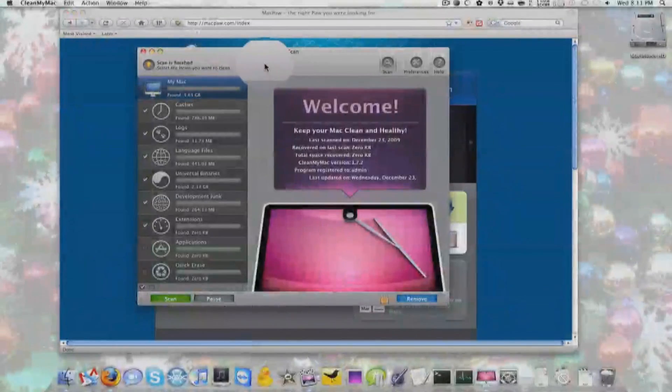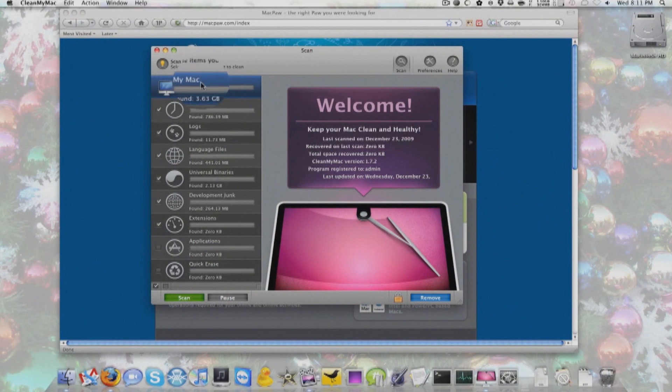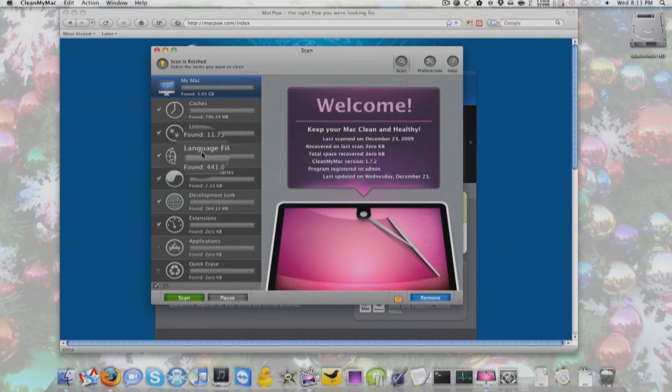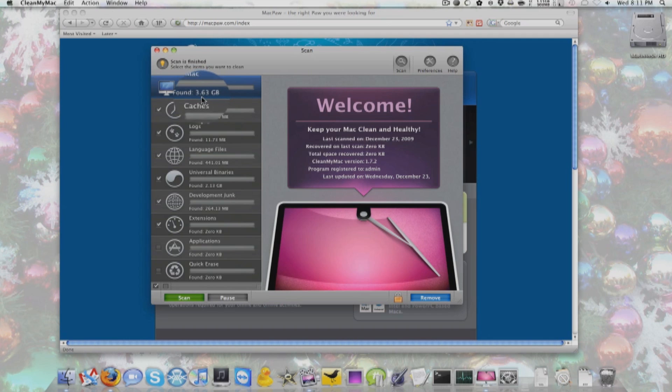Here I have Clean My Mac open, and I've just been scanning it. It takes about 10 minutes to scan, so I had it pre-done for this video, but it found 3.63 gigabytes of files. That's a lot, guys.